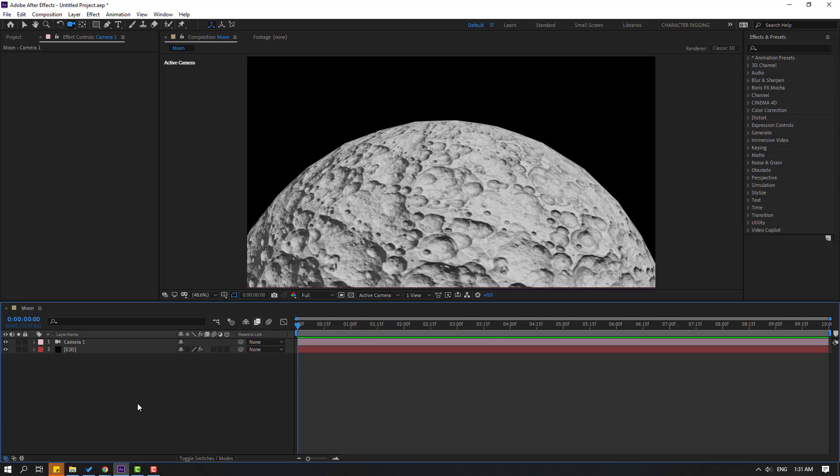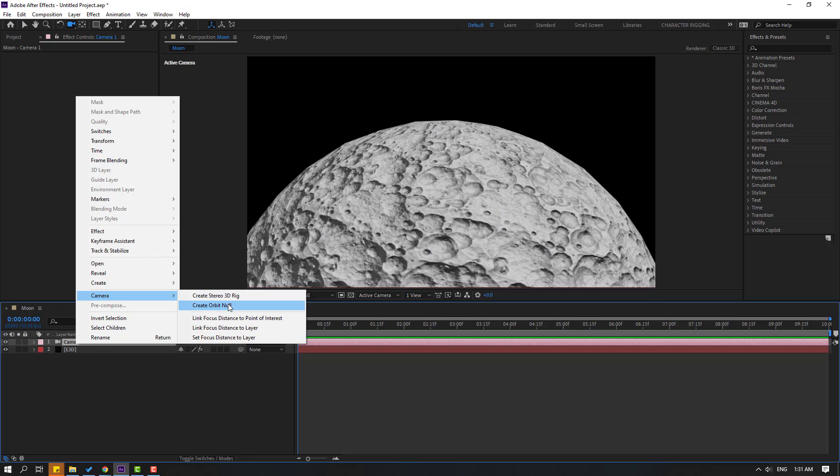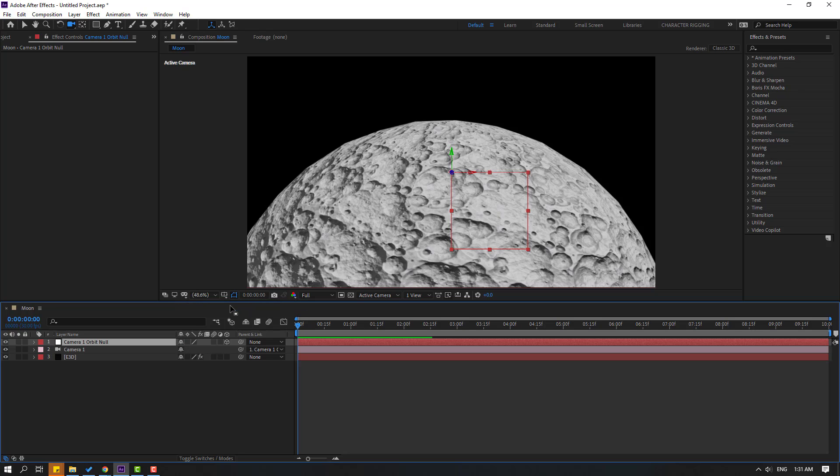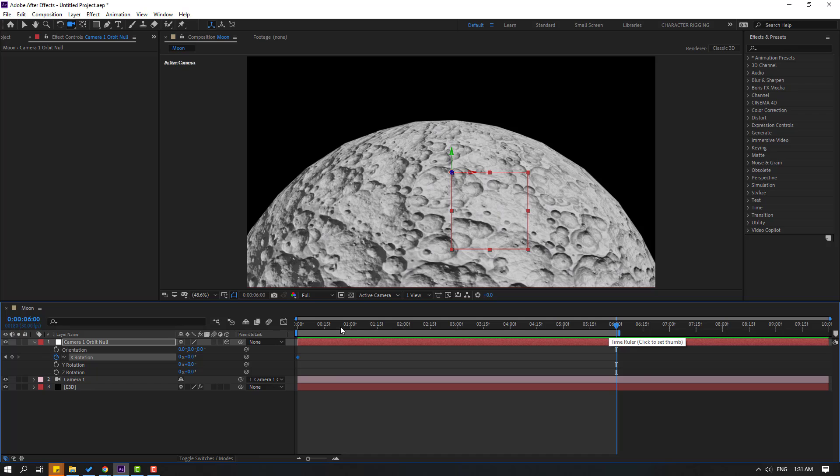Select this camera and let's create a controller. Right mouse, go to Camera, and Create Orbit Null. Then press R and make X rotation keyframe. Go to six seconds. Press N to select the work area.